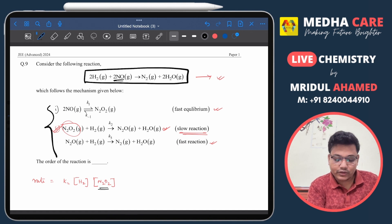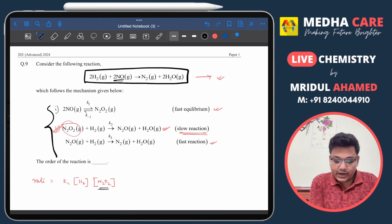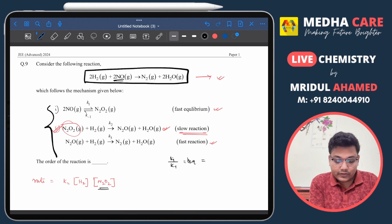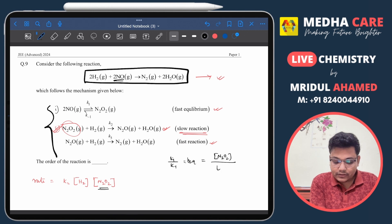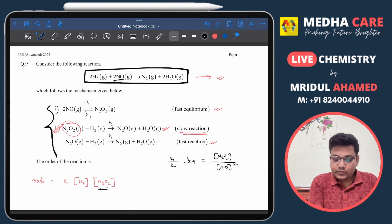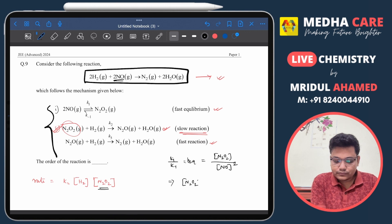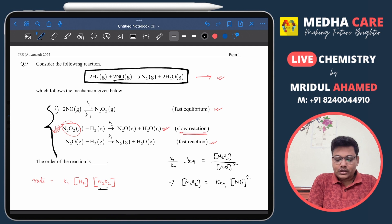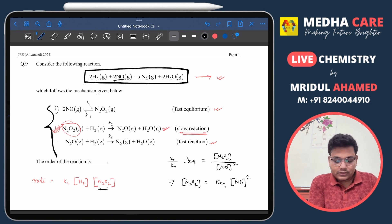Step 1 is an equilibrium. Writing the equilibrium constant expression gives us: K_eq = [N₂O₂] / [NO]². From this, we can express the concentration of N₂O₂ as: [N₂O₂] = K_eq × [NO]².